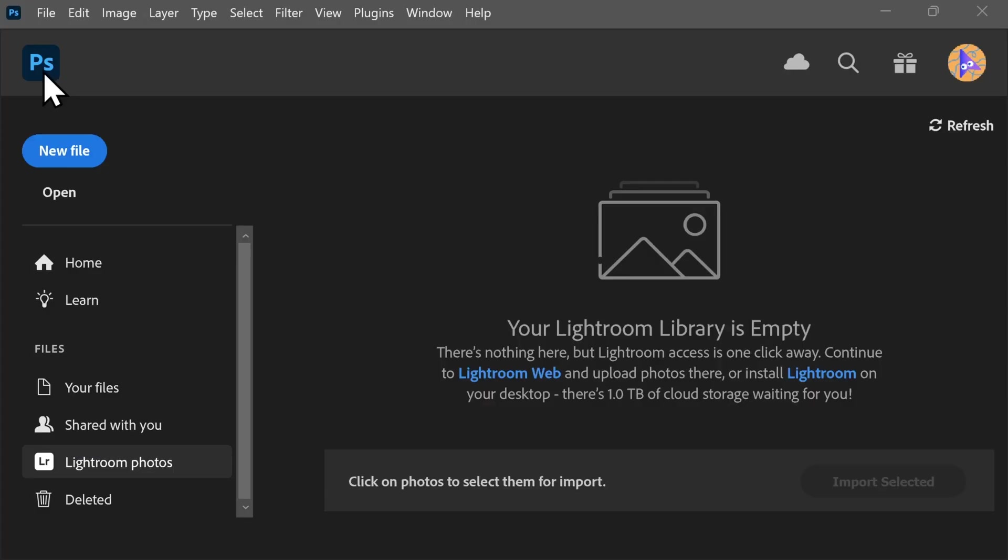In this video, I will show you how to quickly remove a photo background in Adobe Photoshop. Let's check it out!